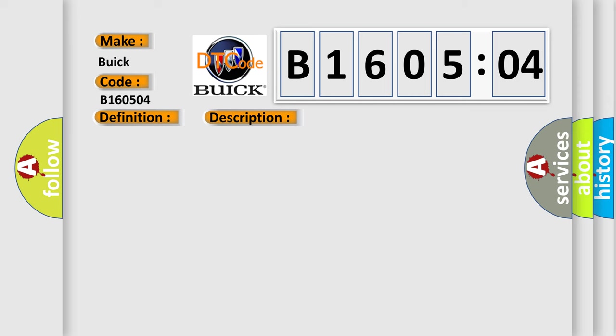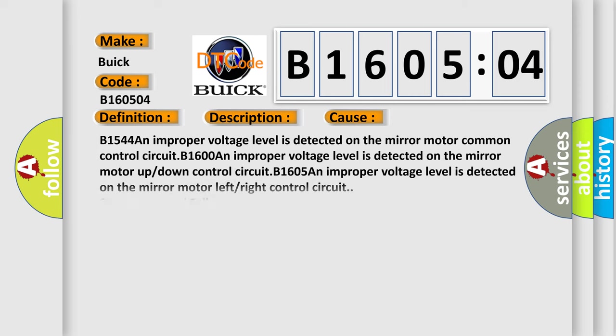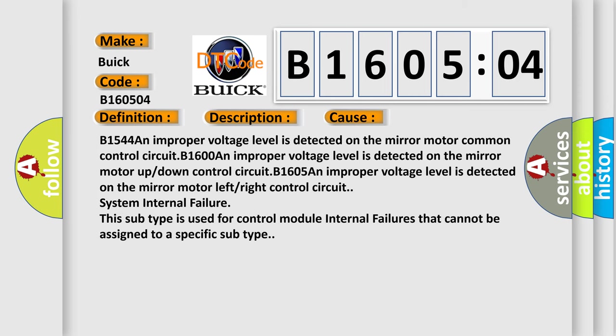This diagnostic error occurs most often in these cases: B1544 An improper voltage level is detected on the mirror motor common control circuit. B1600 An improper voltage level is detected on the mirror motor up or down control circuit. B1605 An improper voltage level is detected on the mirror motor left or right control circuit. System internal failure: This subtype is used for control module internal failures that cannot be assigned to a specific subtype.